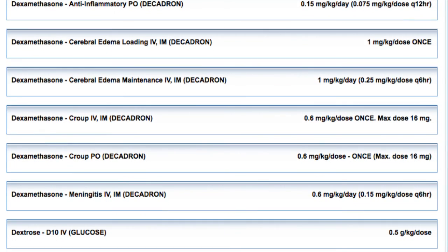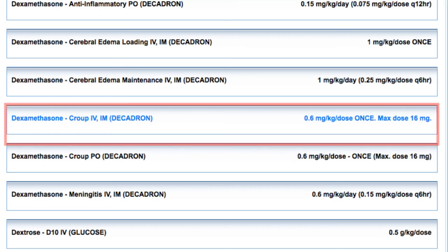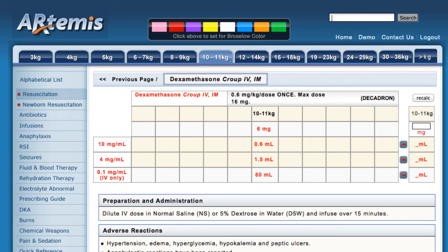Let's assume that we're treating a child with croup and wanted to give DEXAMETHASONE IV. After selecting that link, you see the appropriate grid.